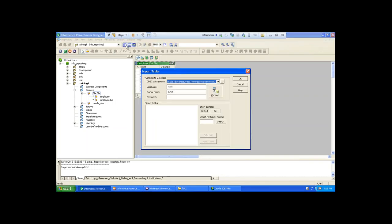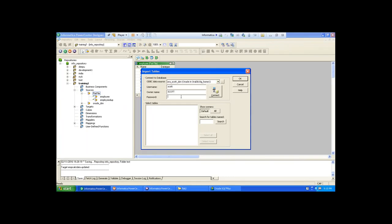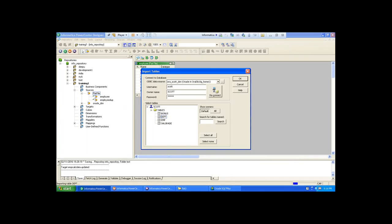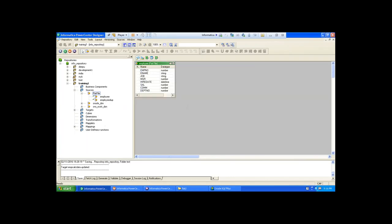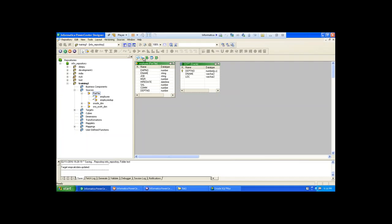Then you import from SCOTT — DEPT table. You import data from DEPT table, SCOTT user. This is the SCOTT user. Whenever you want to apply joins, you require two tables. These are the two tables. Two source definitions have been prepared.